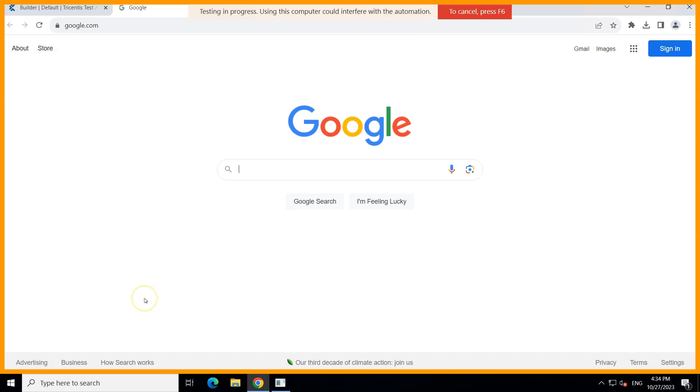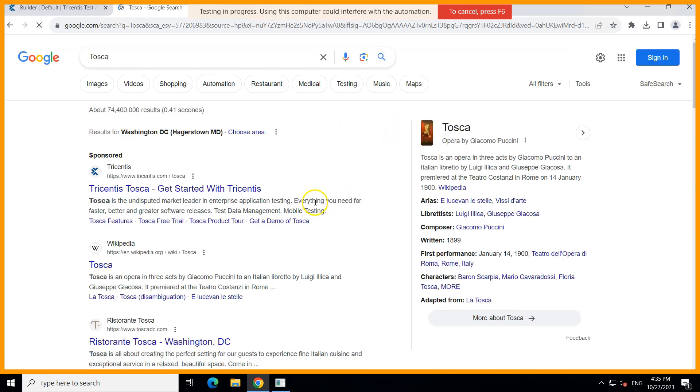So as you can see in the background in Chrome the Google website has opened and now it will enter the search query and click on Google search. Okay so these are the search results for the query which we have provided.